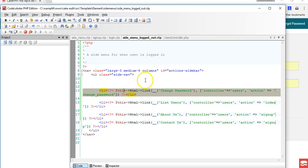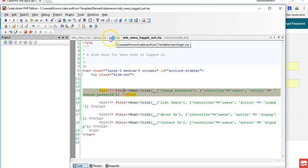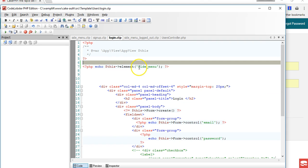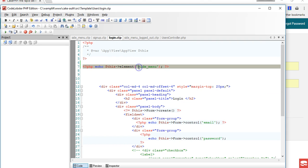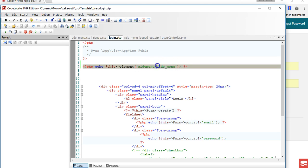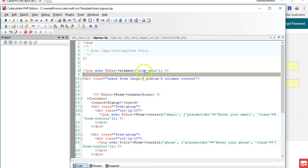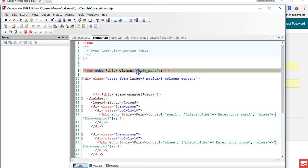I'll fix this in the next video. So what we're going to do is get back to our login.ctp and put side menu. And in our signup we do the same thing - we put side menu.